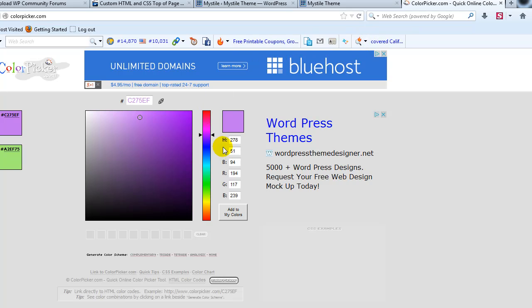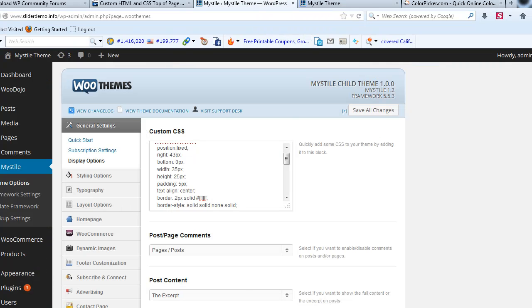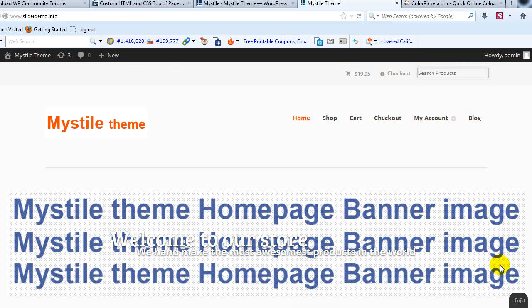You can use a free color picker tool if you don't have Photoshop—just Google 'color picker' and you'll find one to change the colors to whatever you want. So it's that easy to add a top of the page button to your WordPress or WooCommerce site.